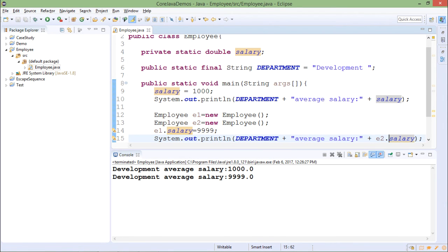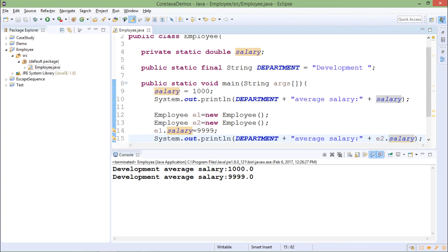The salary for E2 is 9999 though I have printed E1 employee salary. E2 salary also printed as updated value because both salaries are not different. There is common copy of salary variable which is shared by E1 and E2.